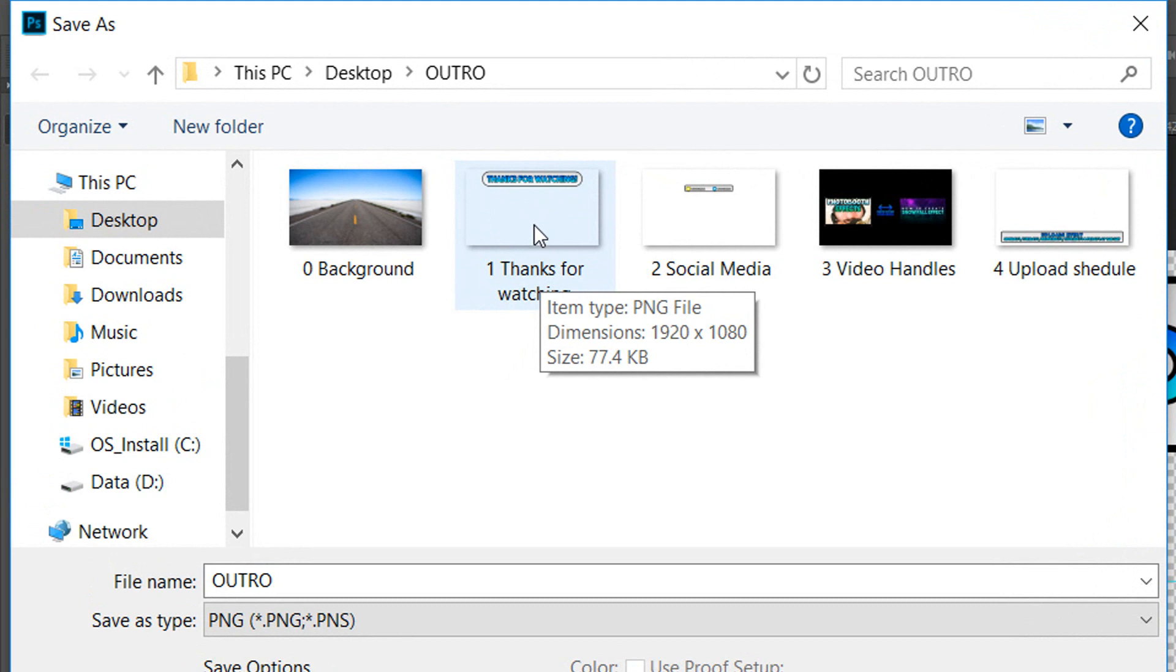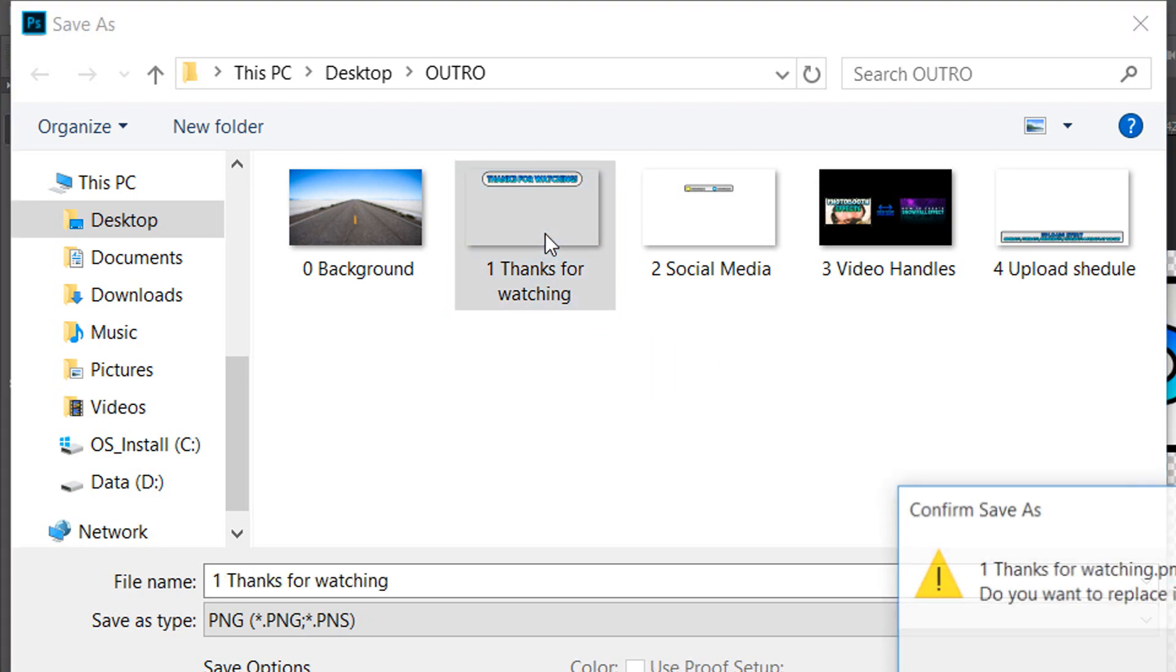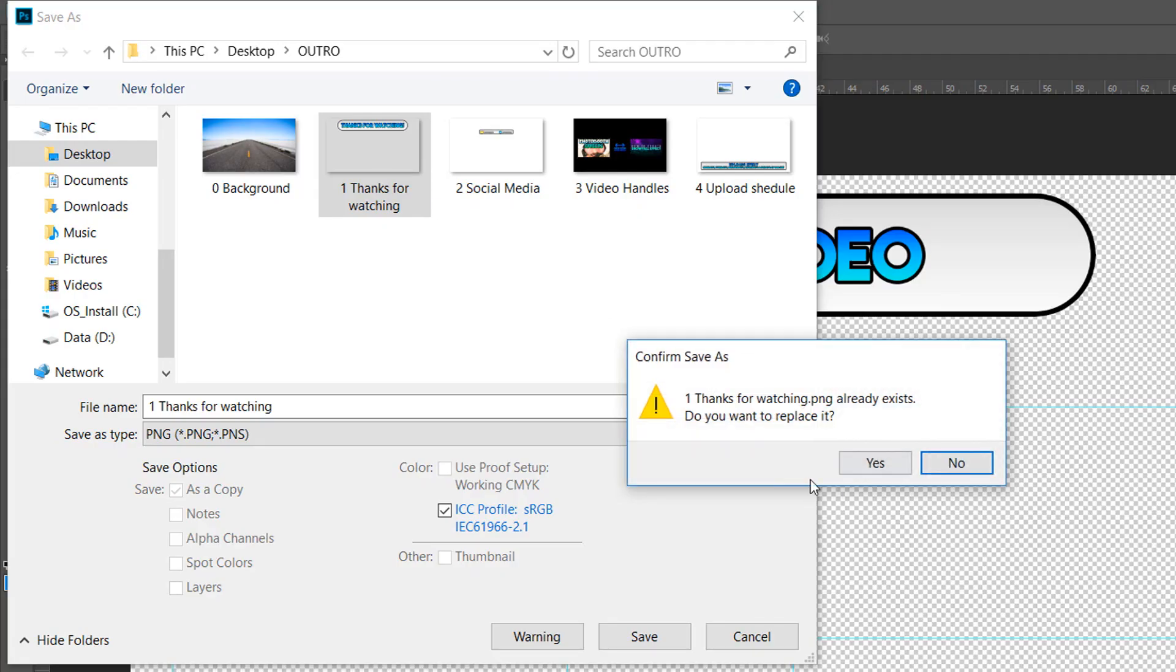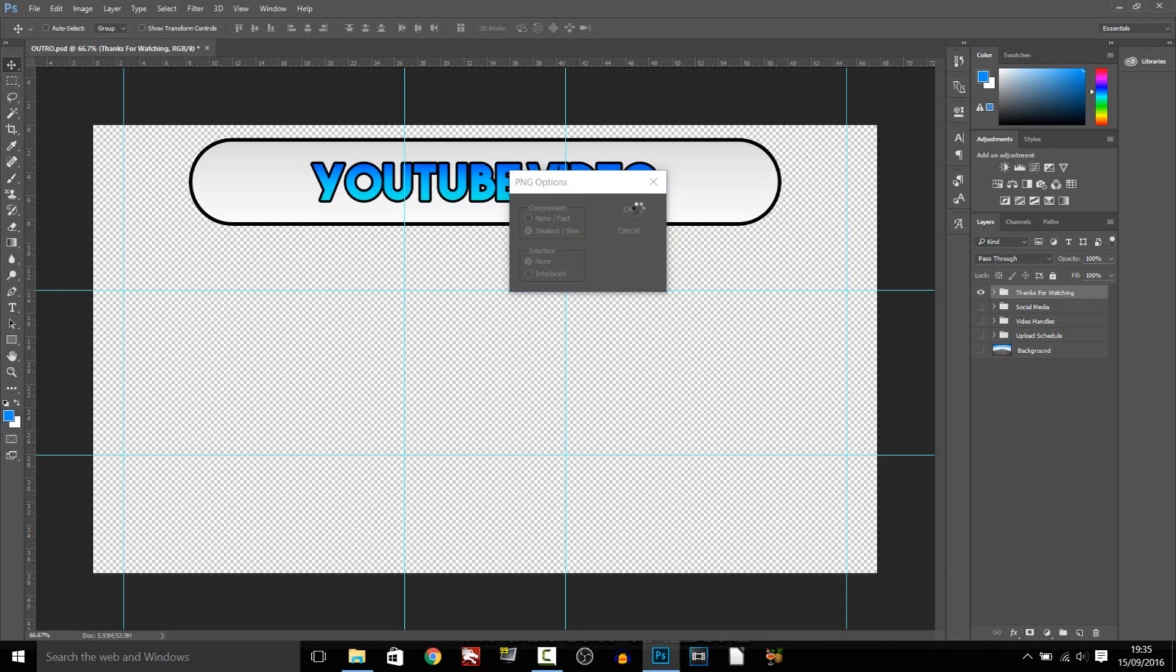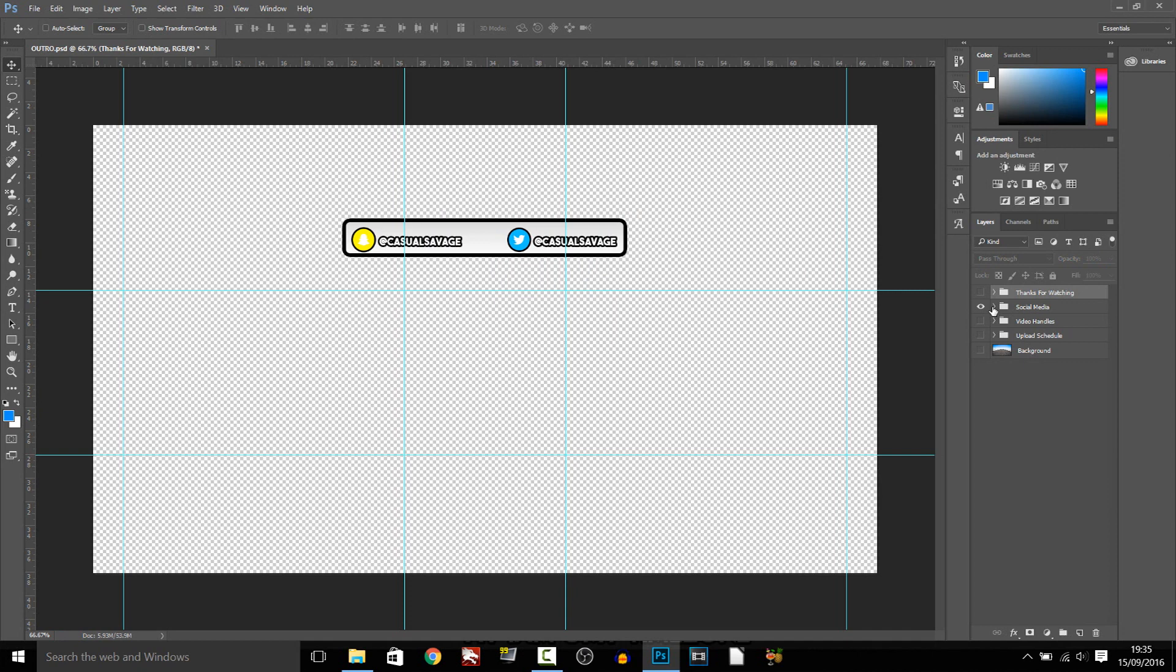But of course we want to change this, so just double click it, it's going to replace it. You want to select Yes, okay, and then we can work with social media.